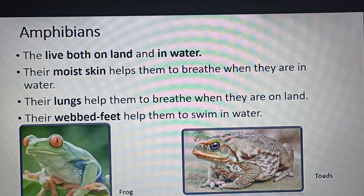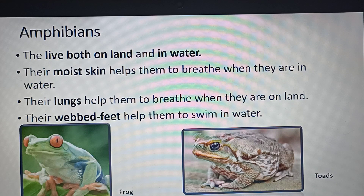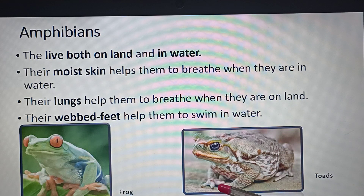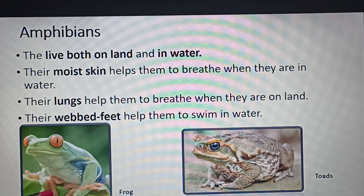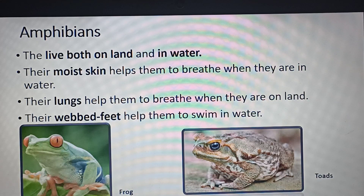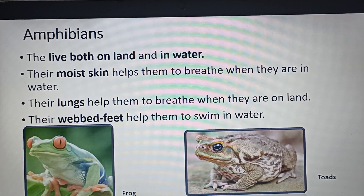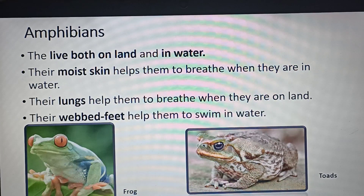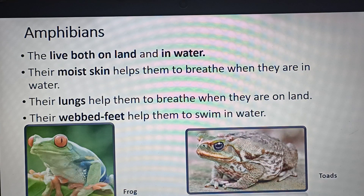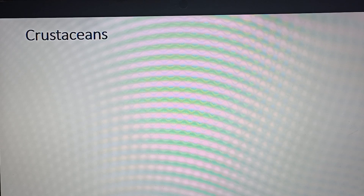Apart from moist skin, when frogs move inside water they use another advantage — webbed feet. This specific structure, which you can see in toads and frogs, looks like a web. Because of this structure, their feet work as a mediator for movement, that is for swimming purposes. This is how these organisms live inside water without any problems.